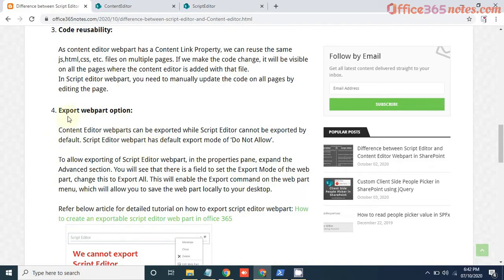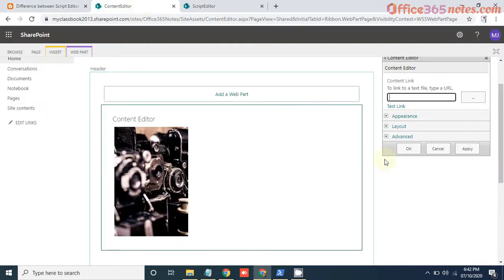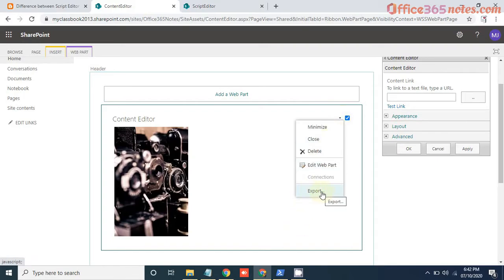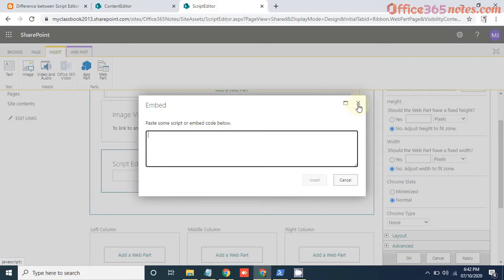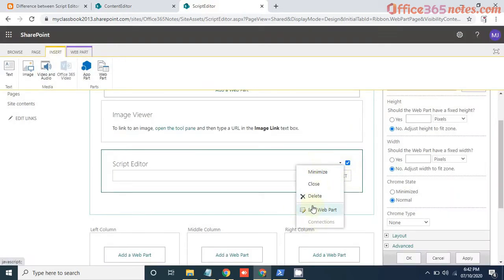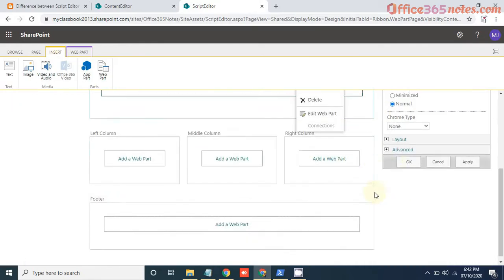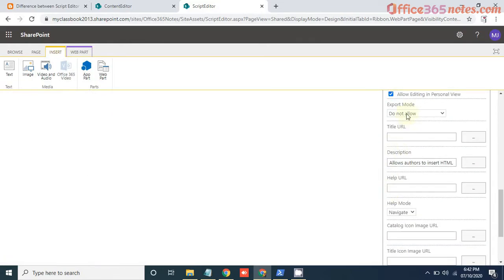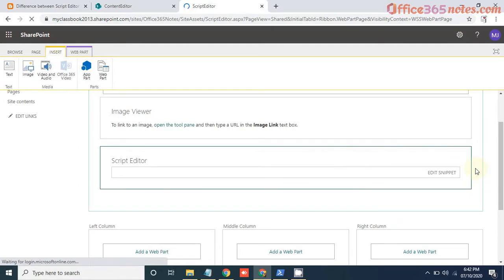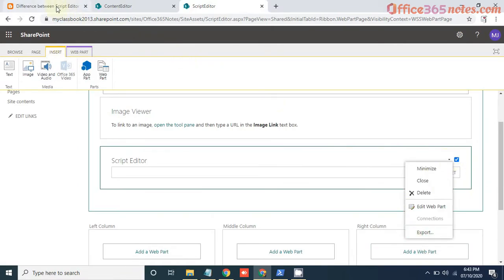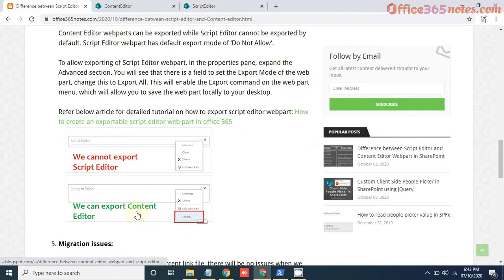Now the fourth difference is exporting the web part. You have the option to export the Content Editor web part so that whatever configuration you did in this web part, you can reuse it on different pages by importing that web part. But we do not have any such option by default present in Script Editor web part. What you need to do is edit the web part, then go to Advanced, and here you can see export mode — you need to make it export all data, and then click OK. Then you can export this web part. So by default the export option will not be available in Script Editor web part, but it is available by default in Content Editor web part.